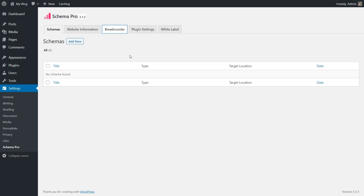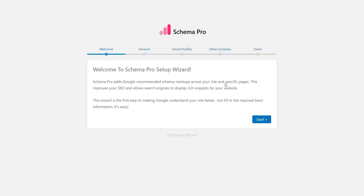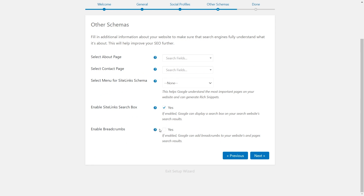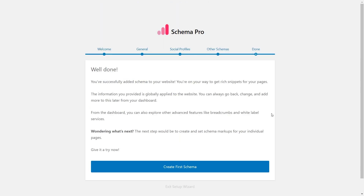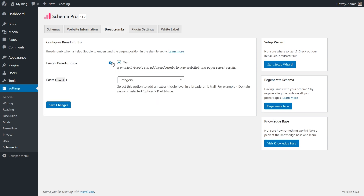As you can see, I have currently disabled the breadcrumbs. But before I enable them, I also want to show you that if you are in the setup wizard or installing Schema Pro for the first time, you'll also find the option to enable the breadcrumbs schema inside the setup wizard. I'll go to the other schemas tab — and here it is. If I enable it here and click the next button, the settings should be saved. So you can enable breadcrumbs from inside or outside the setup wizard and it works the same way.